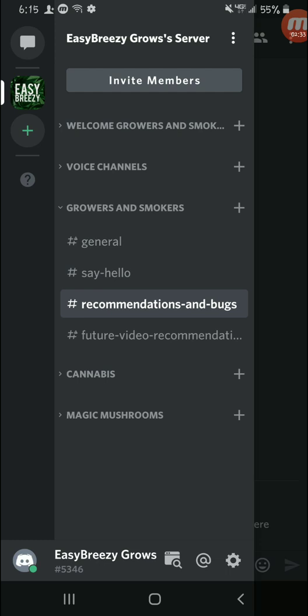Or email me at easybreezygrows@gmail.com. I'll leave the link in the description too for that. And future video recommendations, so if you got any ideas on videos to do in the future.